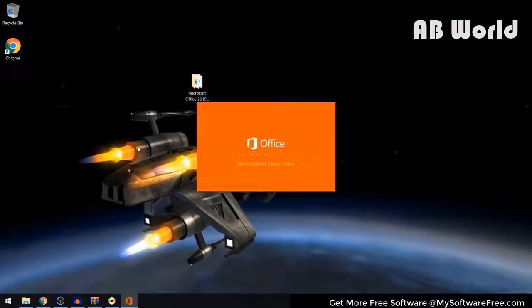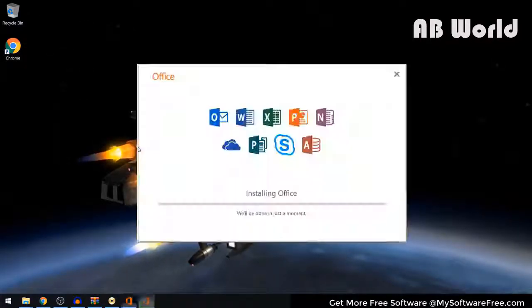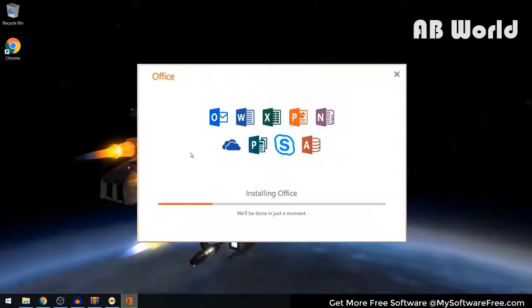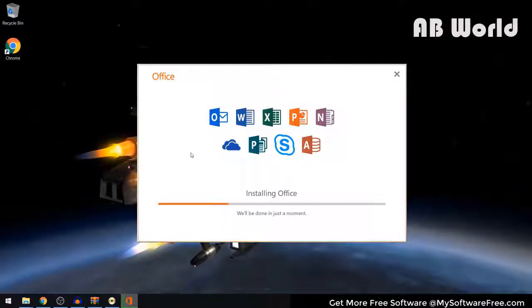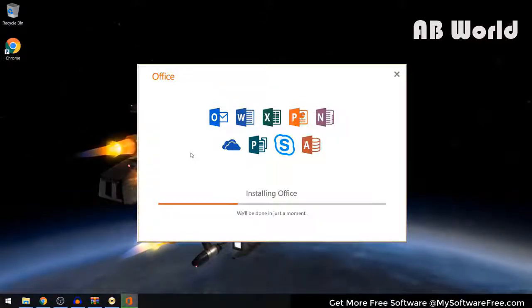Microsoft Office 2019 should now begin installing on your computer. This might take a couple of hours depending on how fast your internet connection is, so just be patient and come back once the installation has finished.